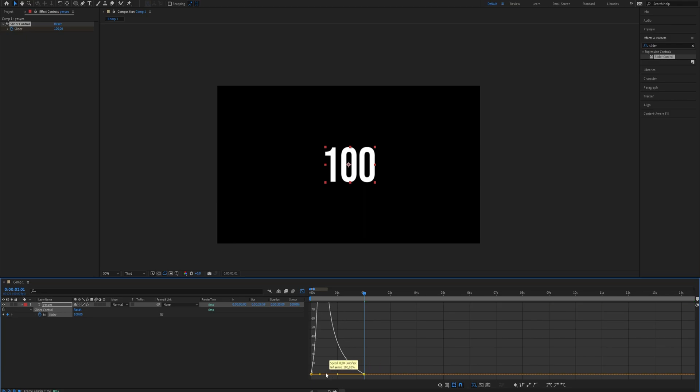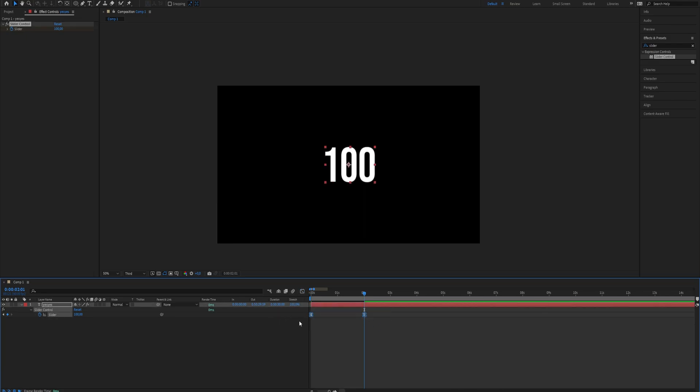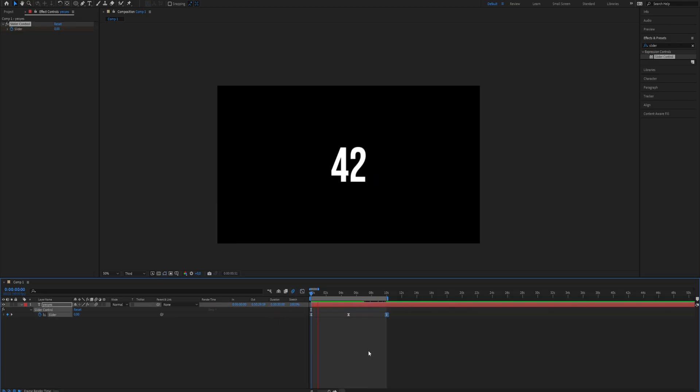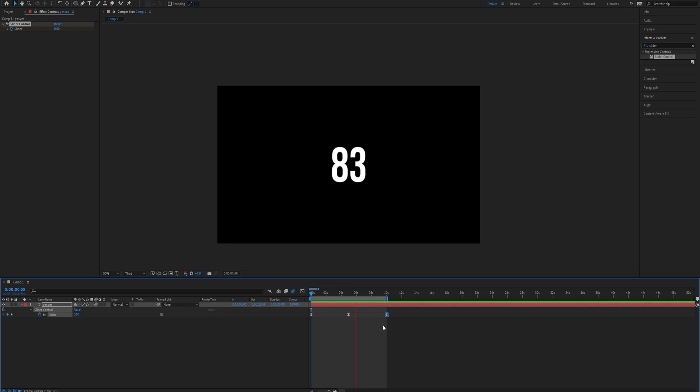Set the motion blur on to make it much smoother. Now you have created a counter animation in After Effects. This is all you need to know. Thanks for watching. Subscribe if you want more tutorials like this.